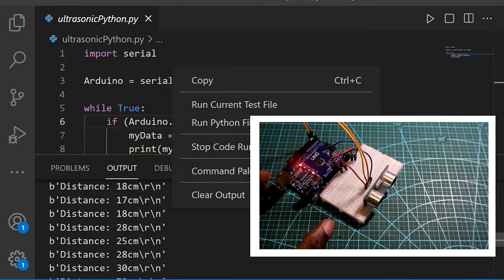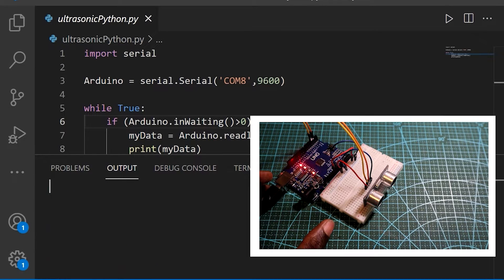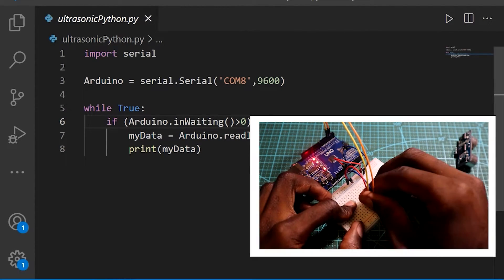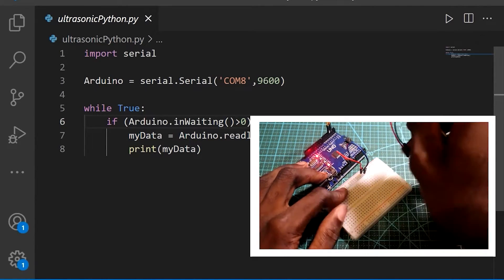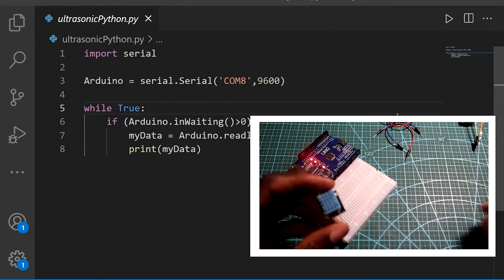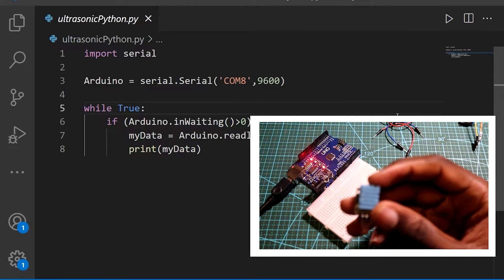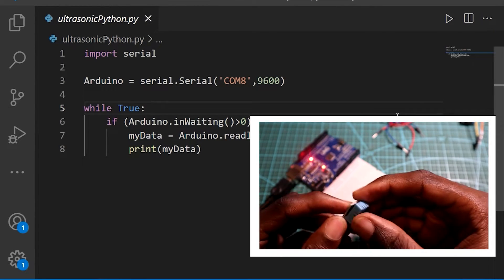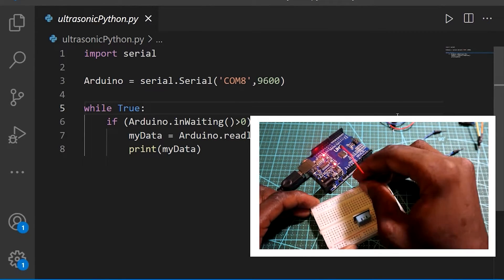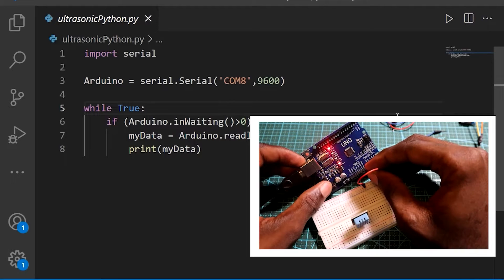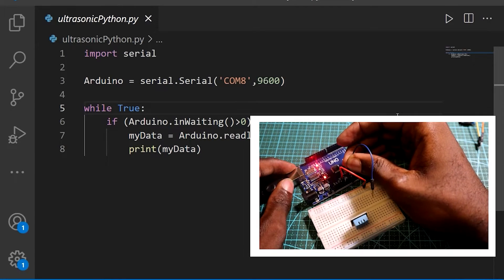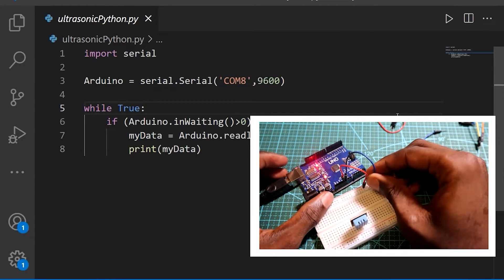I'm going to stop this and let's look at another sensor. I'm going to remove all this and use the DHT11 sensor — but you can use whichever one you have.